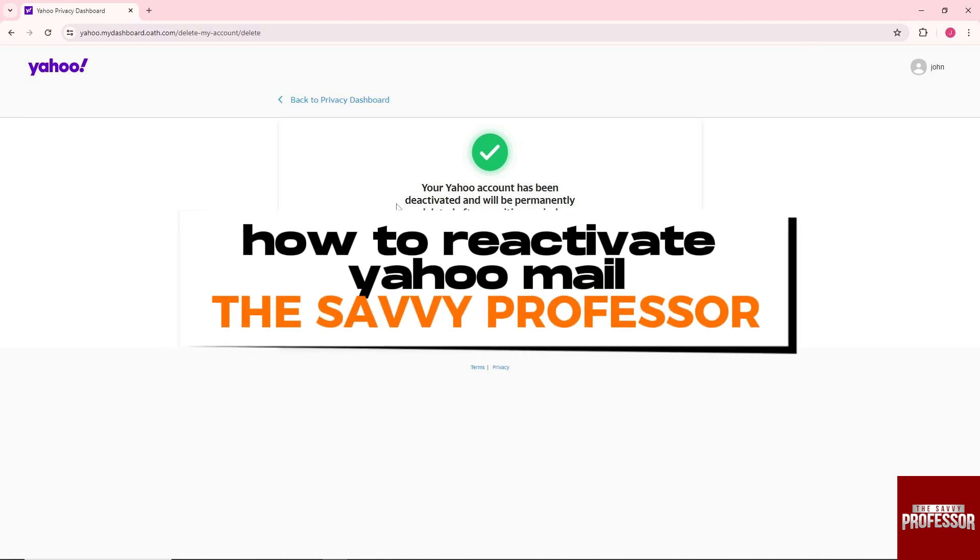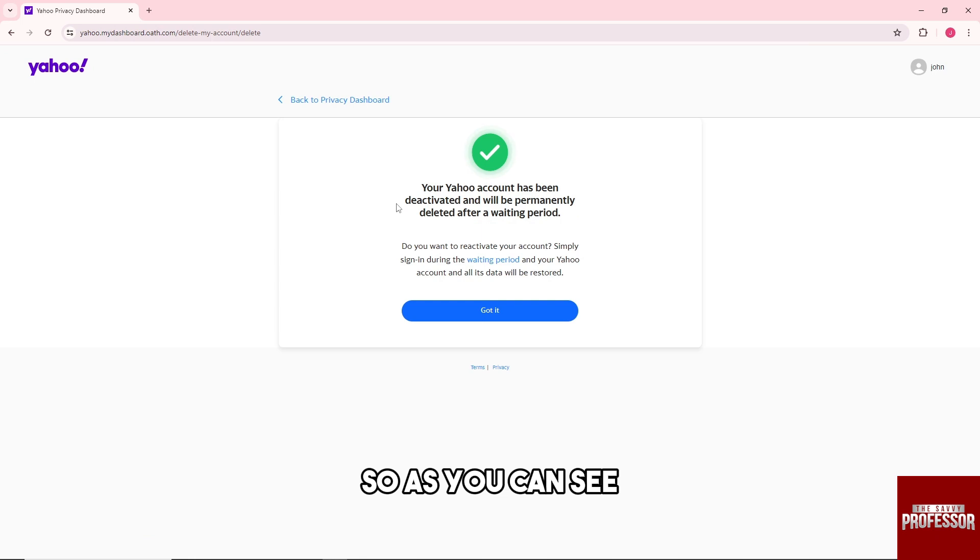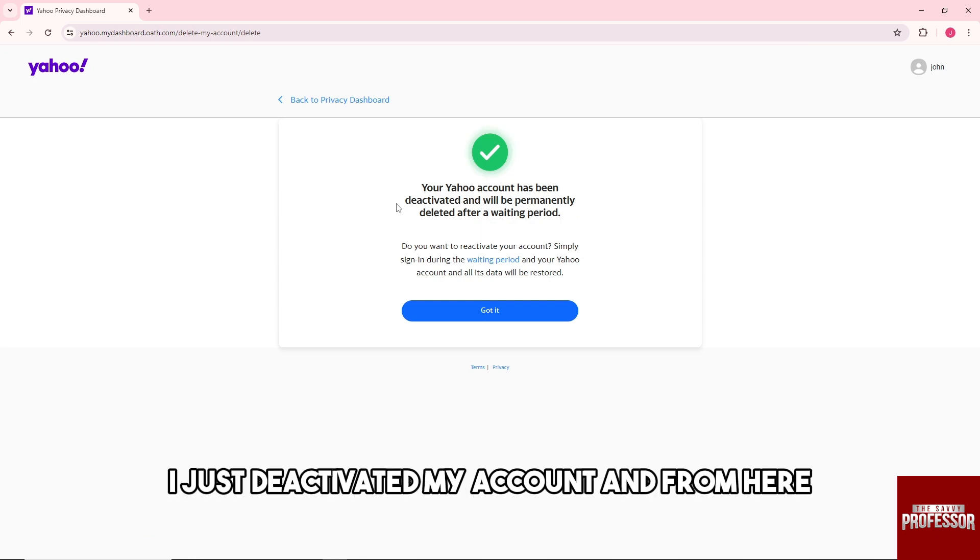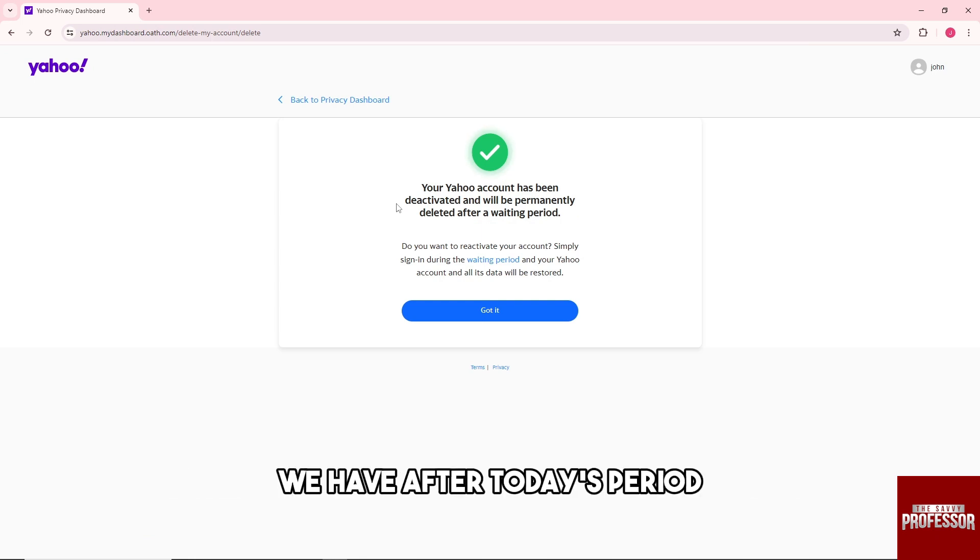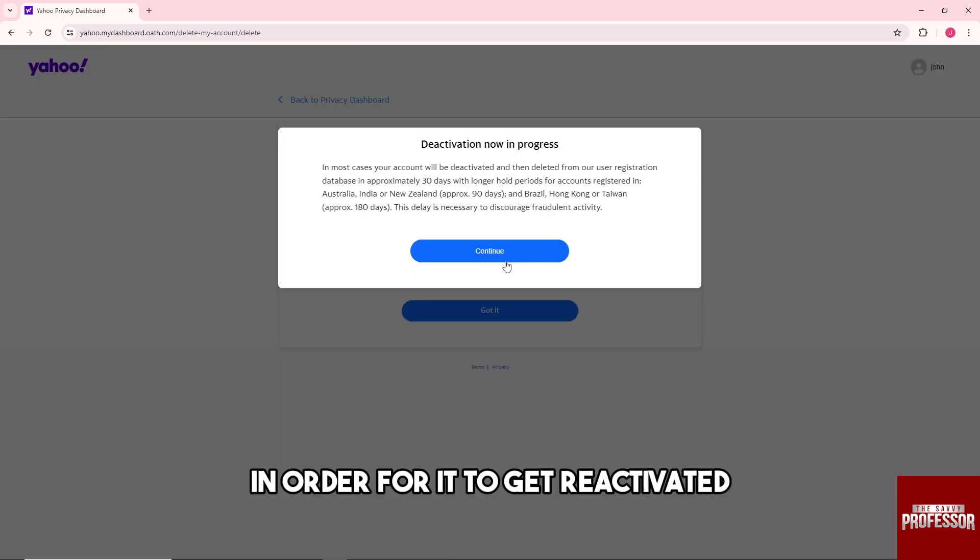Hey guys, welcome to the Savvy Professor. This is how to reactivate Yahoo mail. So as you can see, I just deactivated my account and from here we have a 30 days period in order for it to get reactivated.